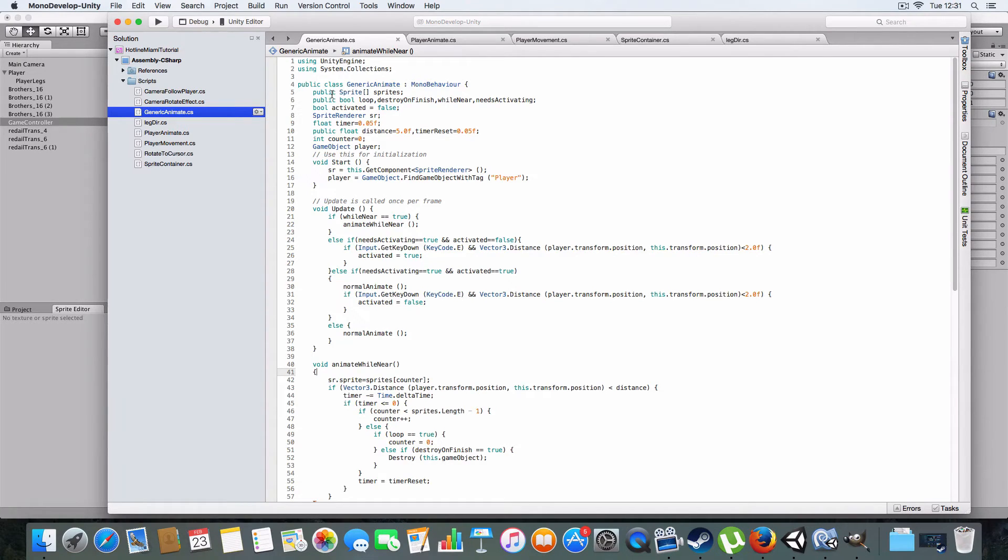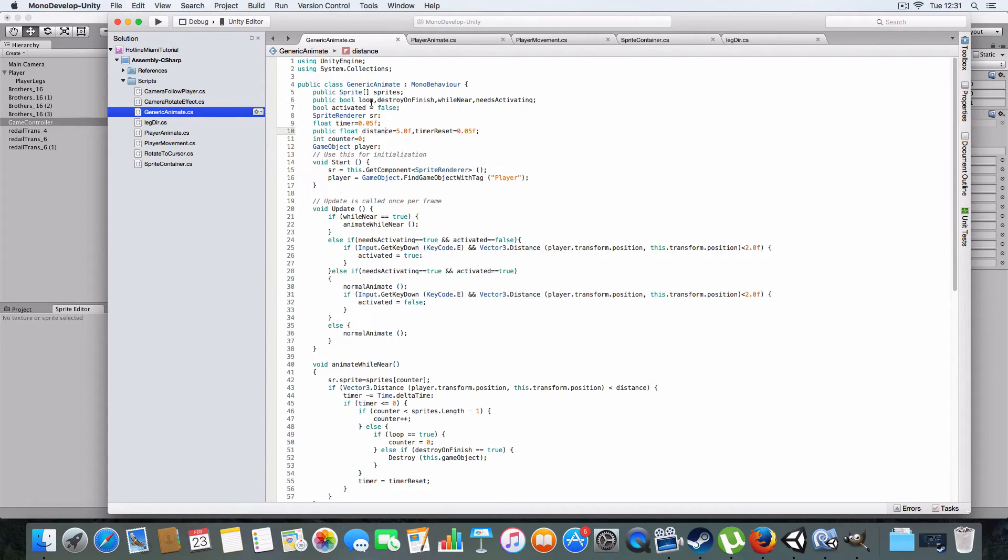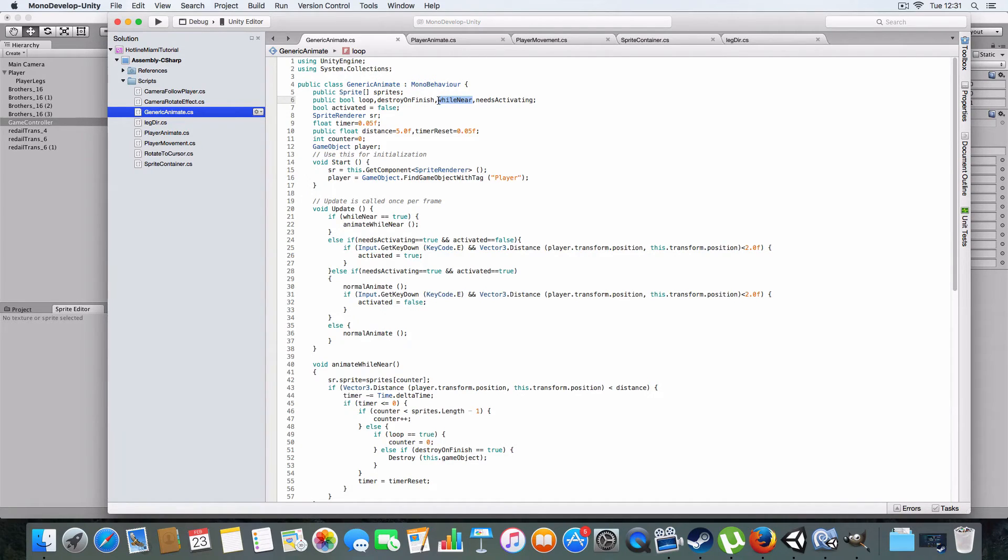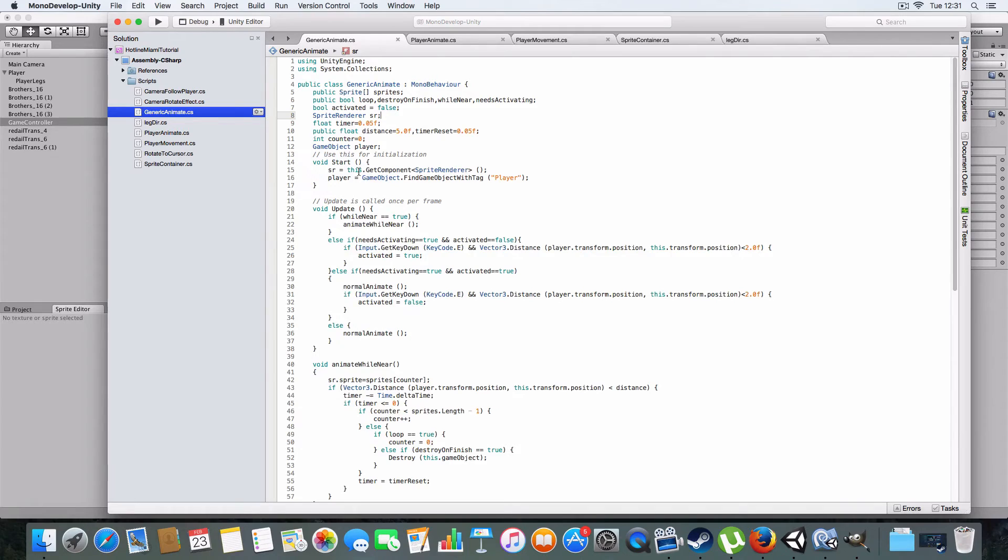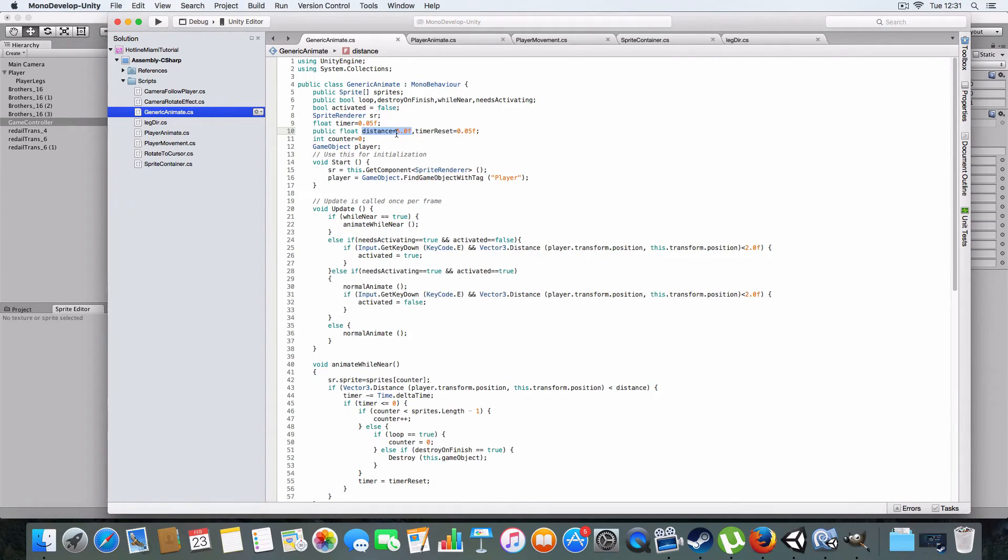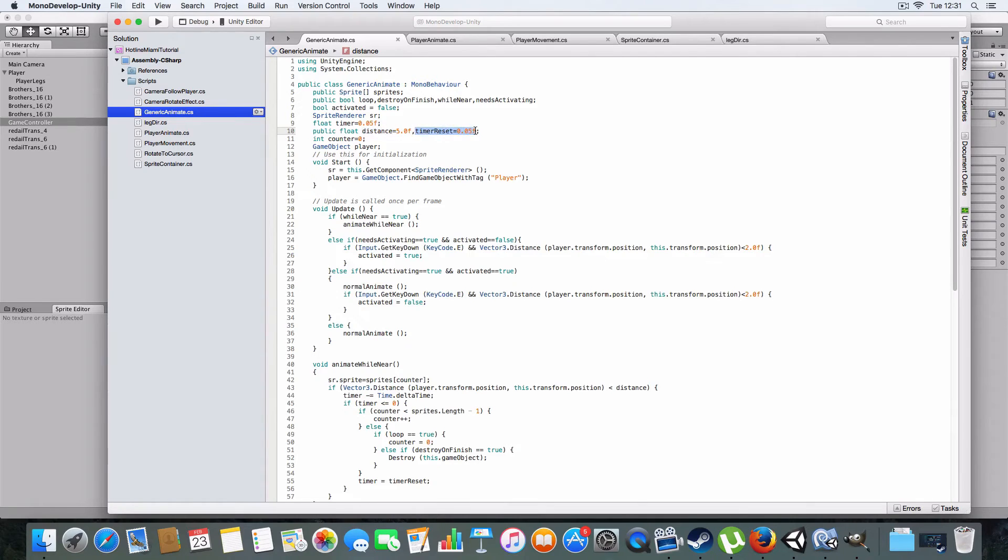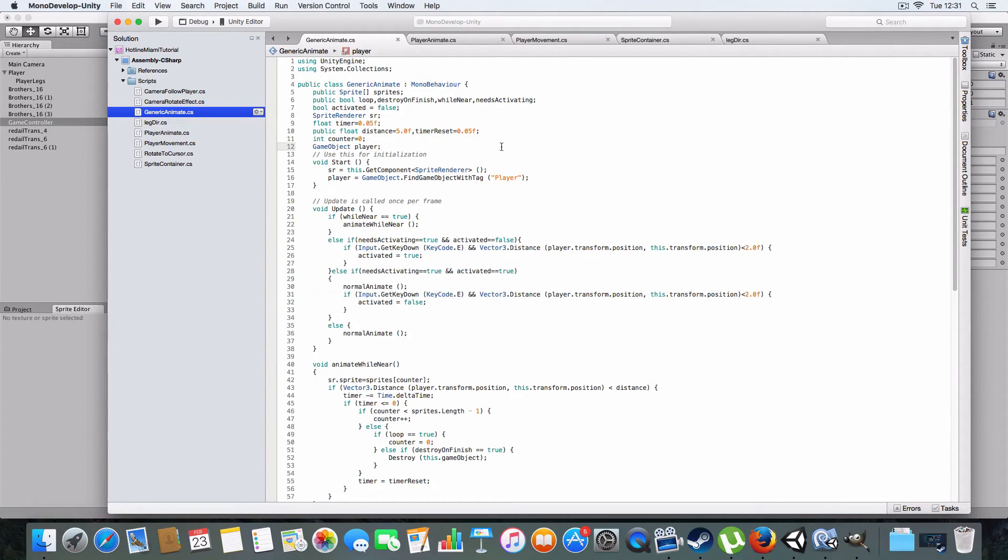So basically it's got a sprite array that's public. You just set the sprites that you want to animate. And then it's got a couple of booleans which provide options for how it animates. So it's got looping, destroy on finish which will just delete the game object. If it's near the player, if it needs the player to be near to activate, then it'll do that. And if it needs activating, like say you need the player to turn it on, then it has that. So activated is basically controlled by needs activating. It's got sprite renderer, which it just grabs in the start method. Timer for animation. It's got the float for distance from the player. And the timer reset basically controls how fast the animation goes. So it'll count down and then the timer will be reset to this value. So the higher the value, the slower the animation will go.